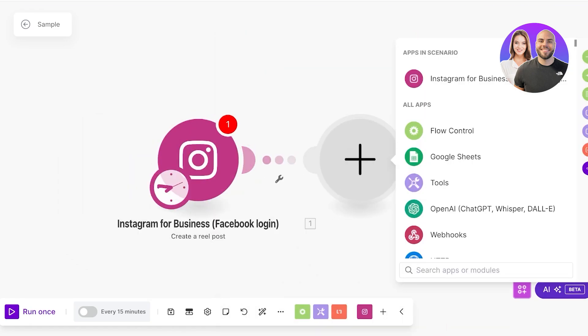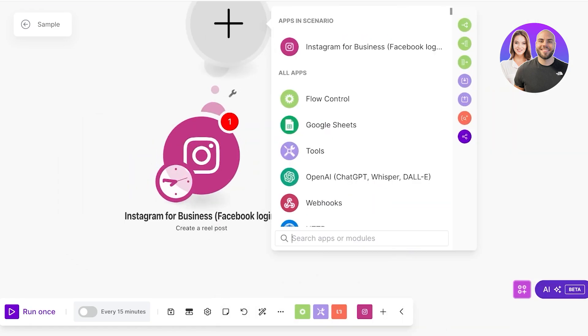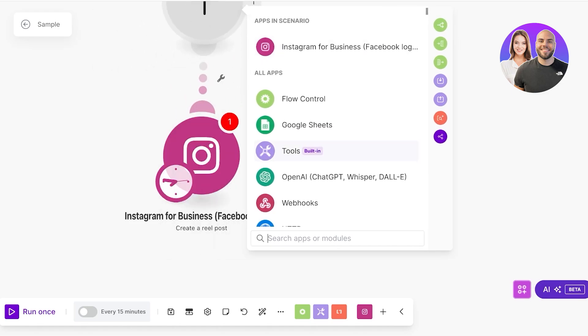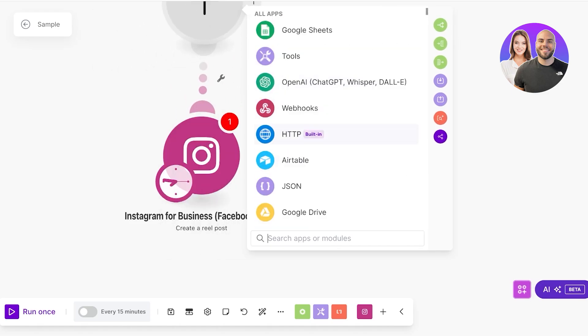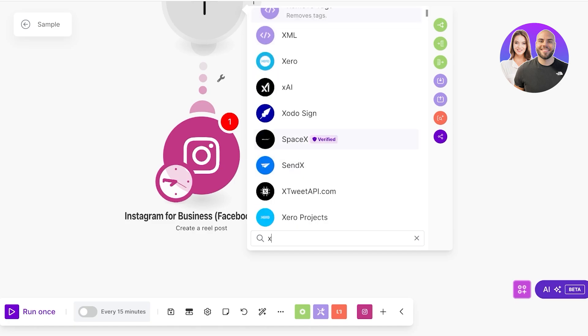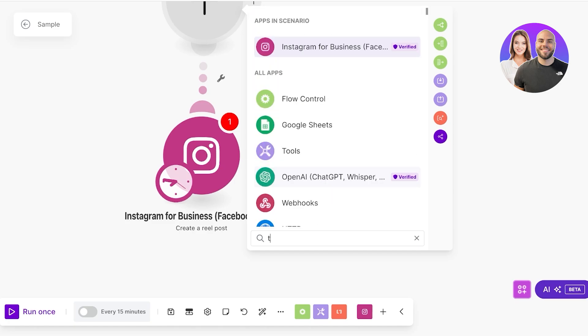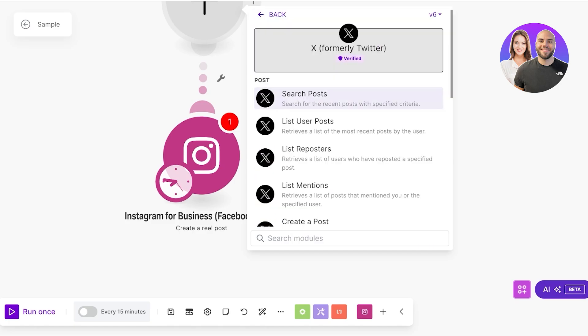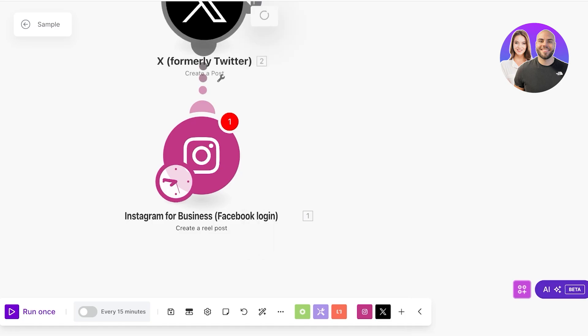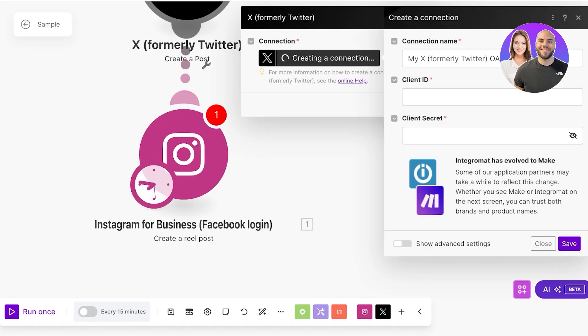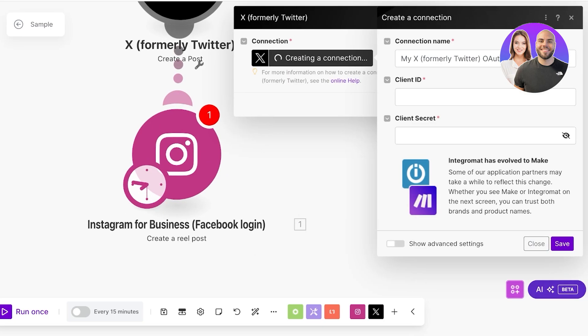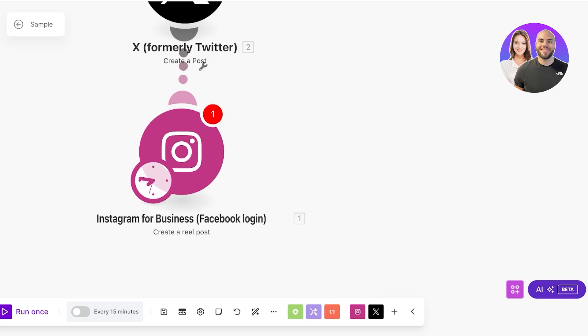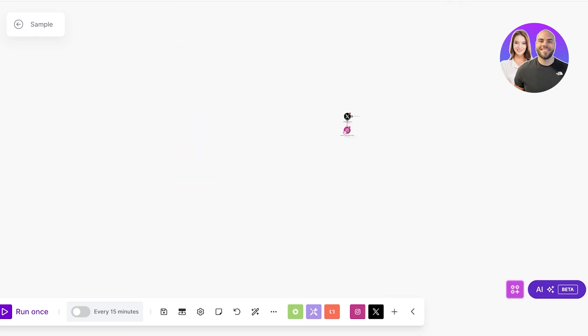We can add multiple different modules in one. What I'm going to do is I'm going to put this visually over here. As my Facebook reel gets posted I also want to post something on X which is Twitter or Reddit. I can just search for that, I have X, and then I want to create a post. I'm going to click on create a connection.